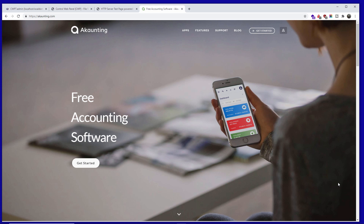Today I'm going to show you how to install Akaunting. It's a free open-source accounting software that you can host in the cloud or on your own private server. It's very simple to install, so without any delay let's get started.